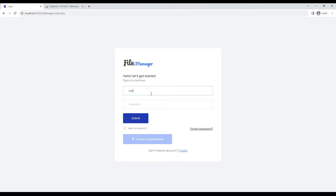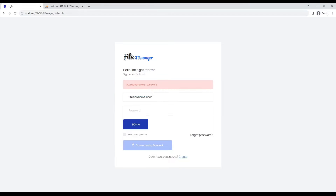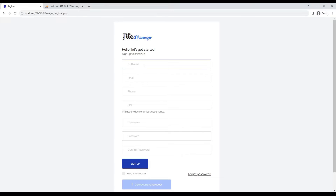Let's login to our file management system where the login username is our known web developer who is not currently registered. If a username is not registered, he will not be able to access the file manager. So first we register our username.